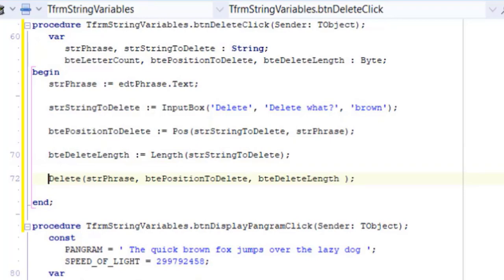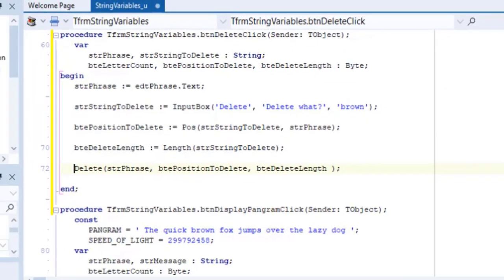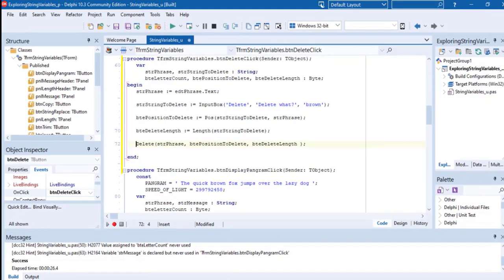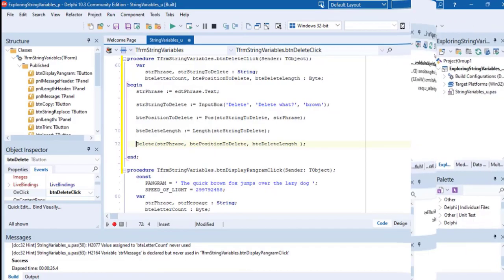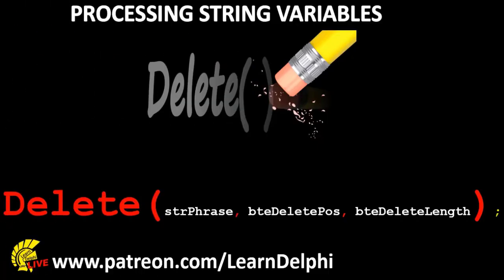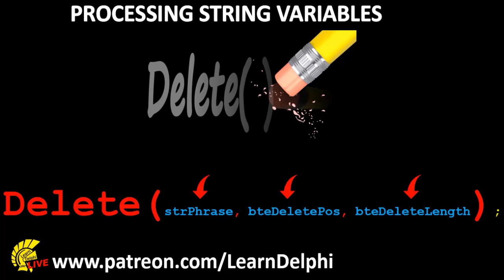This is the code that will do the actual deletion. To delete a substring from a base string, we use the delete procedure. Delete is a procedure, just like the insert procedure we explored earlier. Procedures do their work in the background, but they do not assign a result to a calling statement.